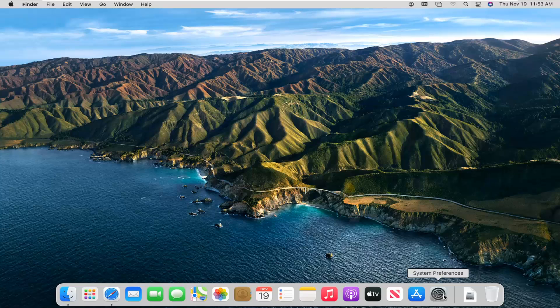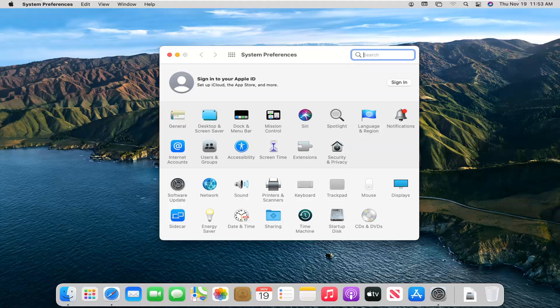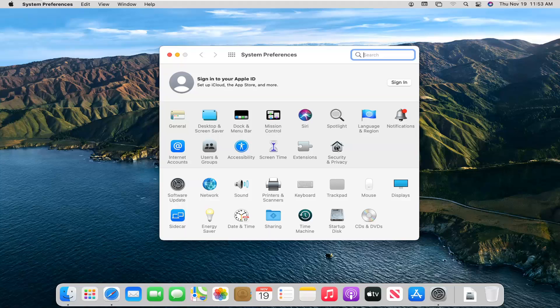We're going to start off by opening up System Preferences down in our system dock. Go ahead and left click on that. Select where it says Security and Privacy and left click on that.